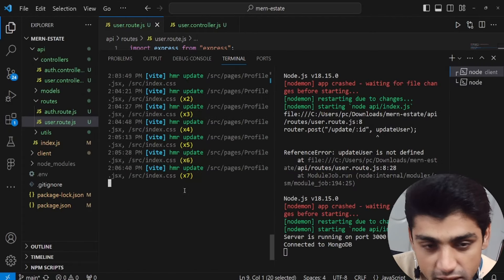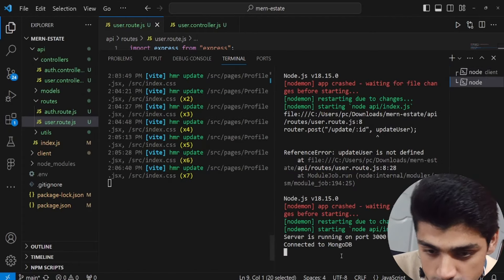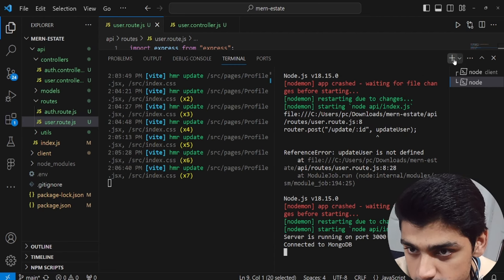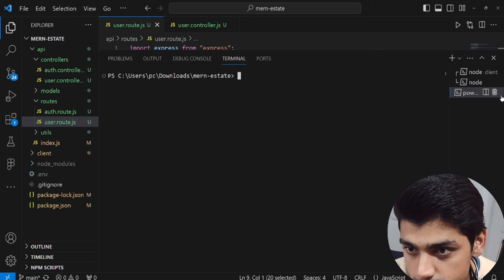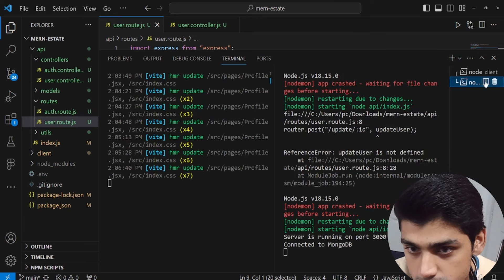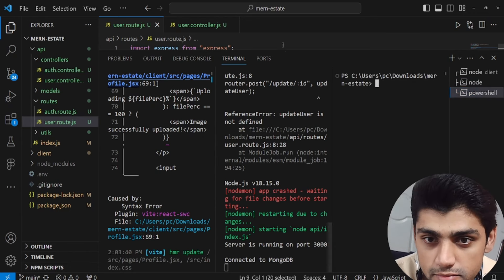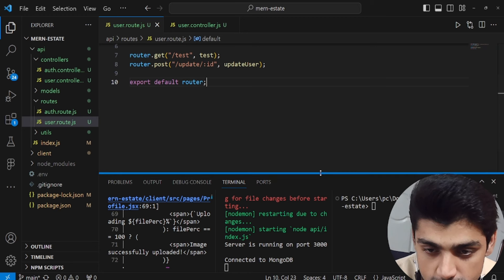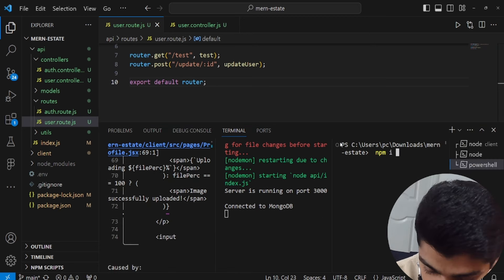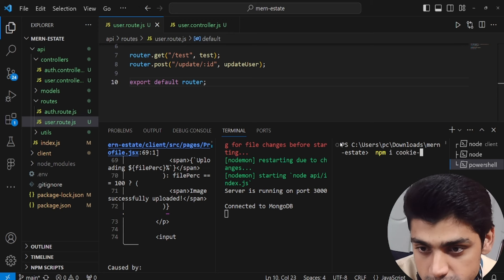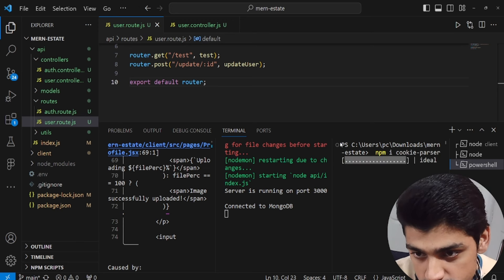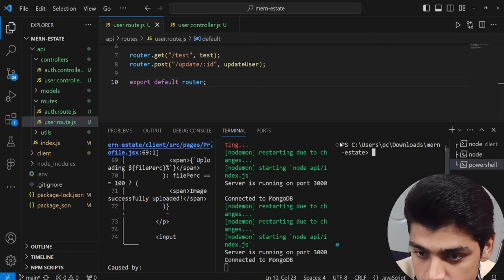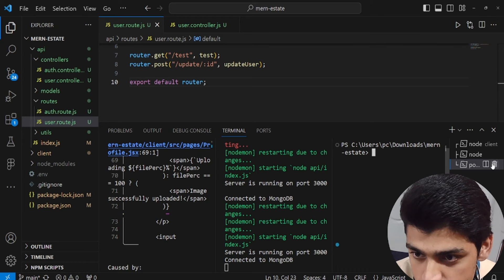For that specific purpose we have a package. Let's add a split screen and make sure we're in the root. If we're in the root, we run npm install and the package is called cookie-parser to actually read the cookie in your backend. Once you do that you are good to go.